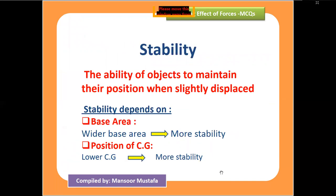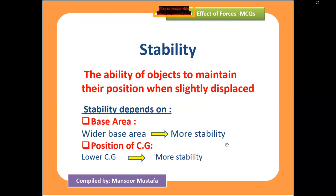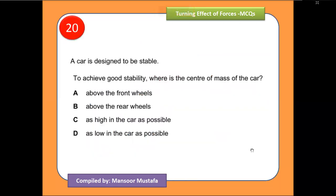The last part of this chapter is stability — the ability of an object to return to its original position when slightly displaced. Stability depends on two factors: first, the base area of the object — a wider base area means greater stability. Second, the position of the center of gravity — the lower the center of gravity toward the baseline, the more stable the object.